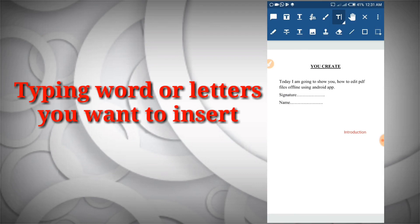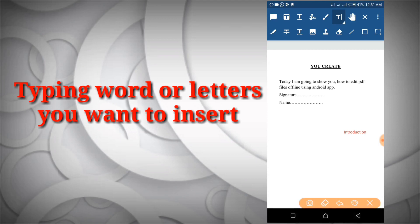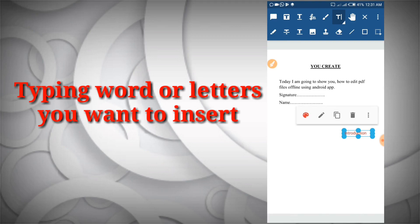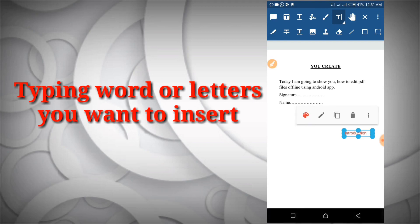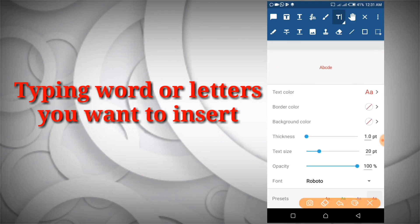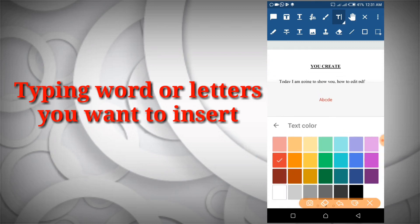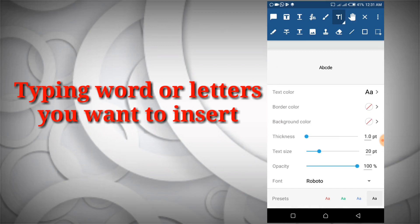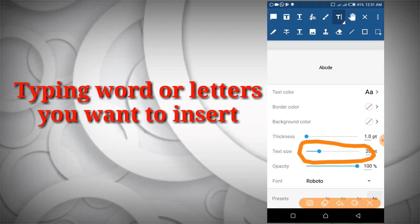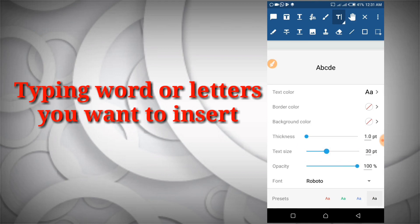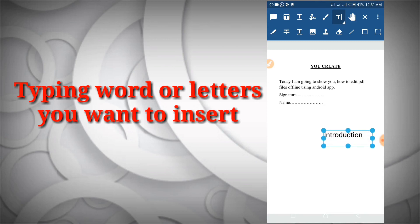As you can see, the color of the 'introduction' text is not black, but we want it to be black. First, click on the introduction text, then select the text color option and select black. You just go back. You can also increase the size of your text a little bit, then go back. As you can see, the introduction is now black.